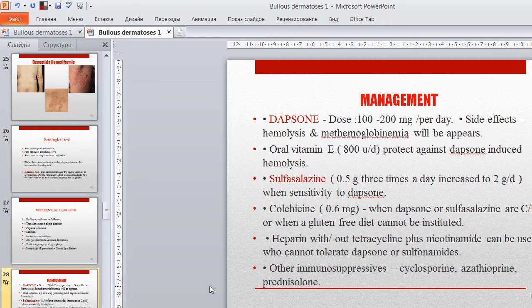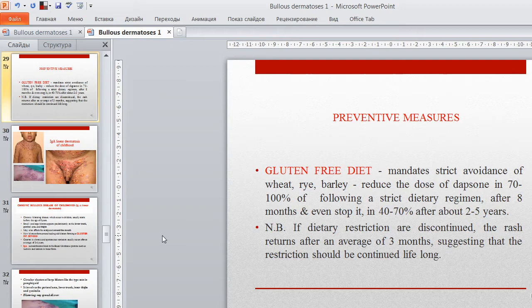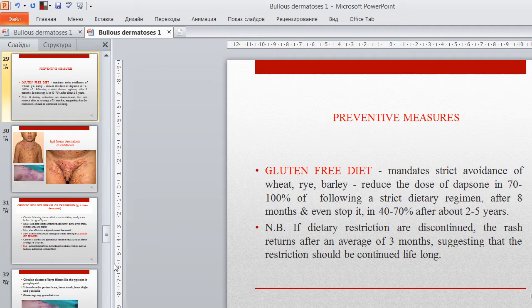Preventive measures: a gluten-free diet mandates strict avoidance of wheat, rye, and barley. This can reduce the doses of dapsone in 70–100% of patients following a strict dietary regimen after 8 months, and even allow stopping dapsone in 40–70% after about 2–5 years. If dietary restrictions are discontinued, the rash returns after an average of 3 months. Suggestions indicate that the restriction should be continued lifelong.